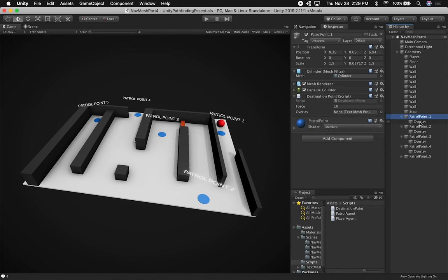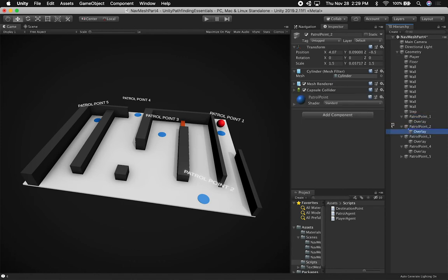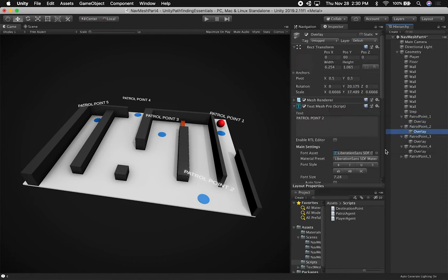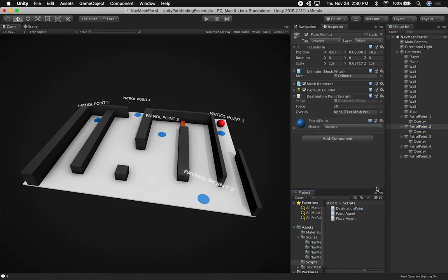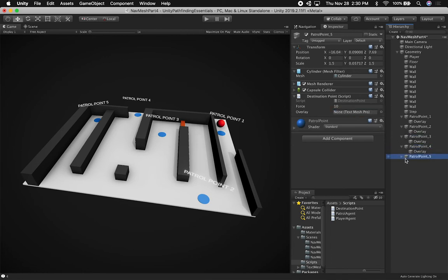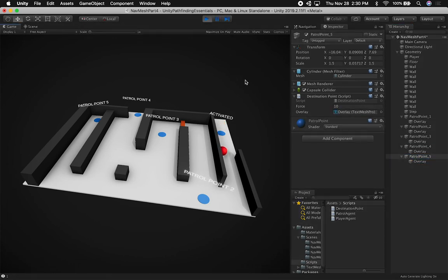I need to also associate the overlay with each one of these components. I didn't add the script to all of these ones, so I'm just going to do that really quick - three, four, and then five. And the same thing here - I'm going to select patrol three, patrol four, and then lastly patrol five, and add the overlay.